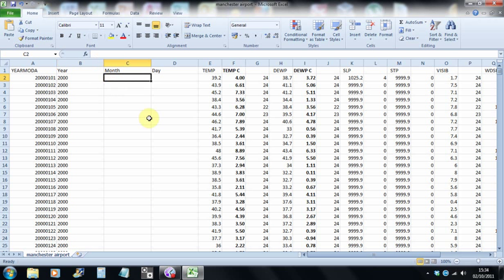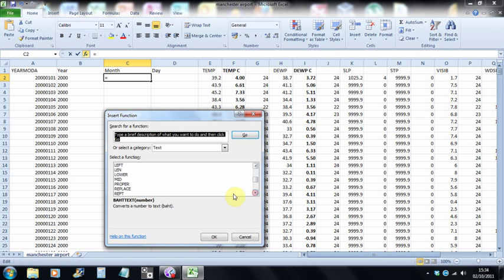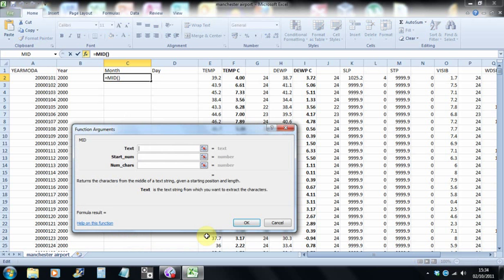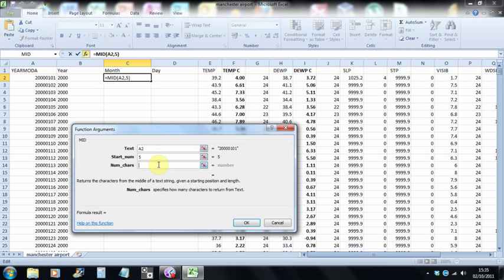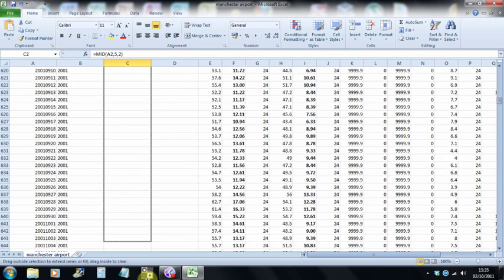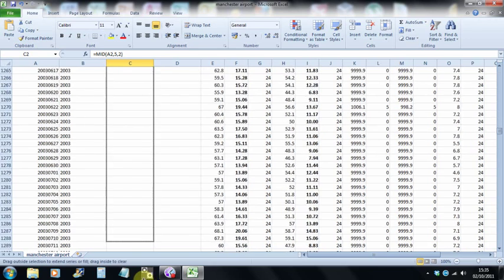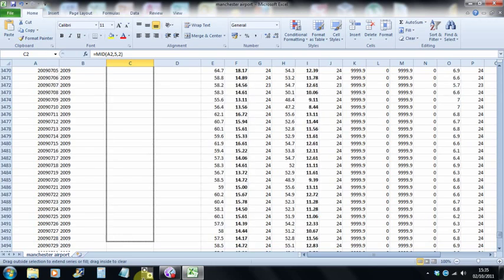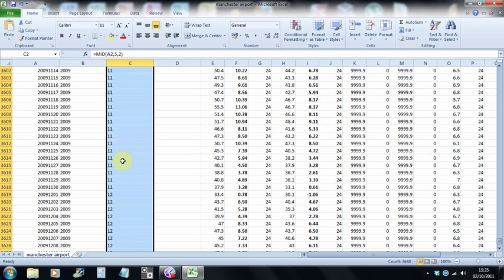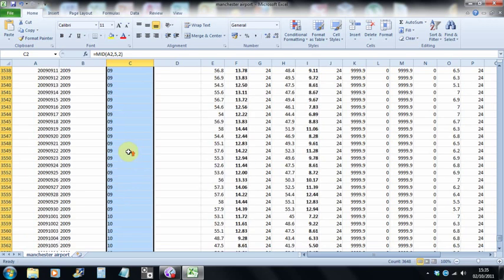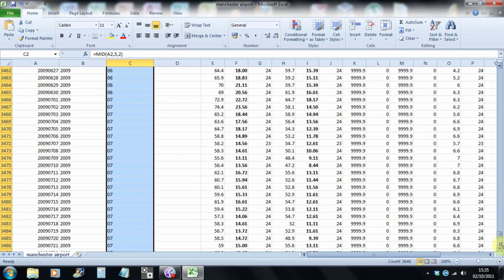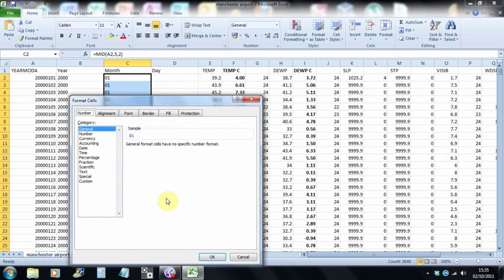Now we do the same for the month. So we go back here to formulas, choose mid. The text is going to be the same text string we used before. But this time, we're starting at character number five, the fifth one along. And that's the month. And it uses two characters, two numbers. So we select two, and then OK. So we've got 01 for January, the first month of the year. And we can also fill that again. Okay, and let go. And we can see that 12 is December, 11 November, 10 is October, and so on, all the different months of the year. Again, I'd like to convert that string to a number, and I don't need any decimal places for that.